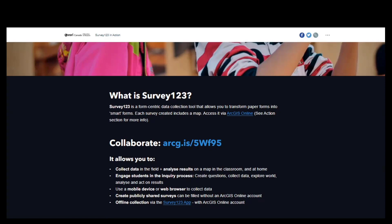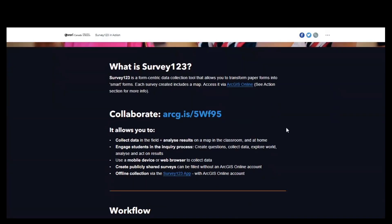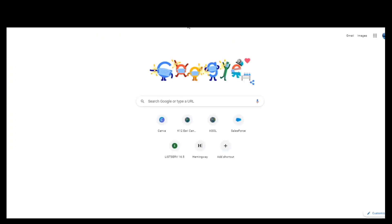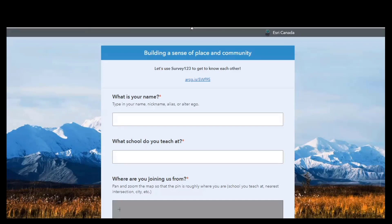Survey123 is accessed all through ArcGIS Online — it's a tool within ArcGIS Online. The first thing we're going to do is collaborate together on a survey. I'll put the link in the chat so you can copy that. I'm going to open up another tab and paste that in, which will take me to a survey. This is a great example of something you might do with your students.